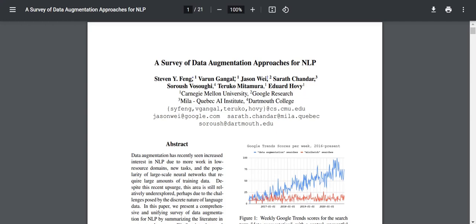Hello everyone. In today's video we are going to go over this paper titled 'A Survey of Data Augmentation Approaches for Natural Language Processing' by Stephen Wifeng, Varun Gangult, Jason Vee, Sara Chandar, Sorosh Vasogi, Teruko Midamura, and Edward Hovi. I'm really sorry if I mispronounce any of those names. They are from Carnegie Mellon, Google Research, Mila and Dartmouth.